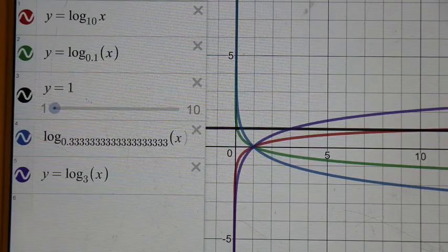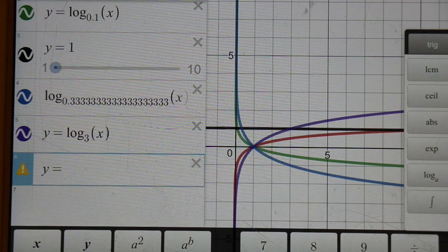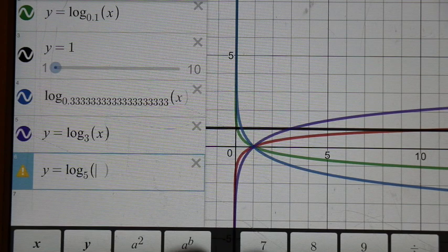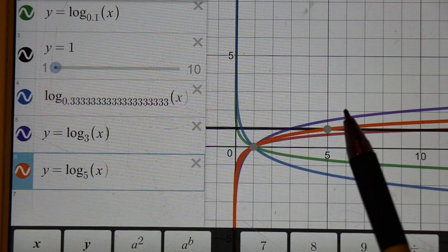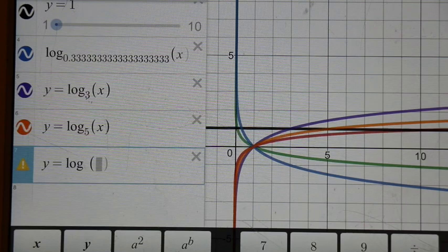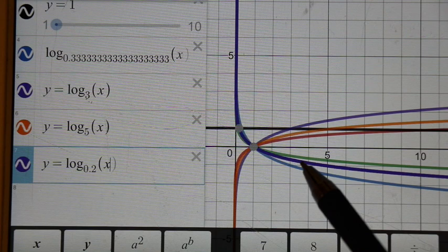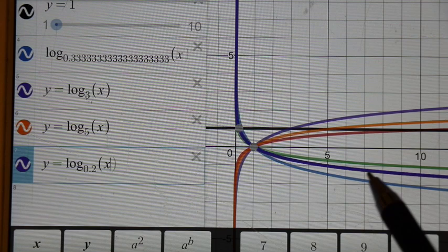Returning to the Desmos graph, we can add y equals log base 5 of x. We can see the orange curve is in between log base 3 and log base 10. Adding another one — y equals log base 0.2 of x, which is equivalent to base 1 over 5 — we can see that log base 1 over 5 is going to be in between log base 10 and log base 1 third.